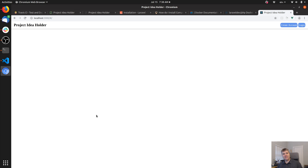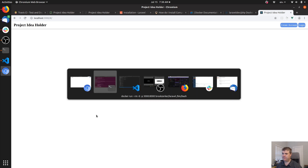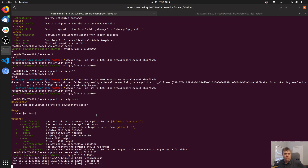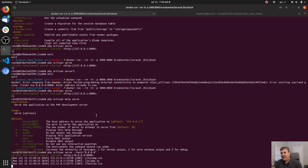So getting our application working locally is pretty simple. Now we need a lot more — we need a database connected, and then we need another container for Cypress testing.